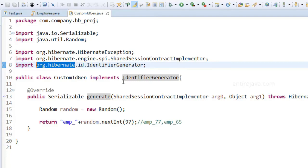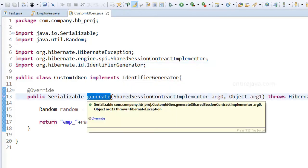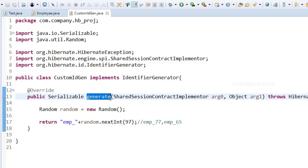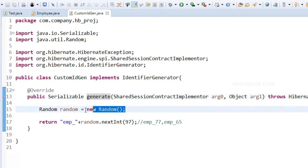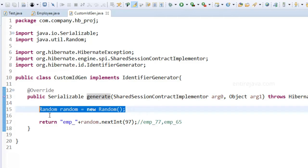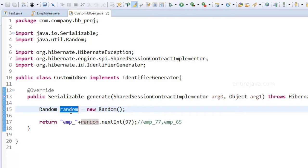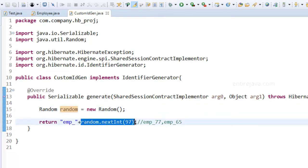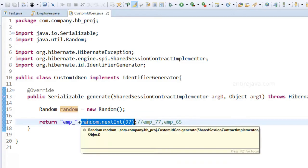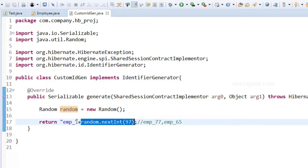So once you implement this interface you're forced to provide the implementation for this method generate. And inside this method you'd have the logic whatever the logic that you would like to give to generate your desired identifier. In my case I'm just trying to keep things simple. I use this object random to generate a random integer and I'm just trying to return by prepending it with this string.